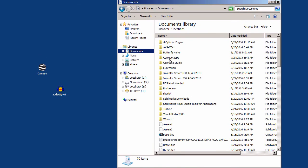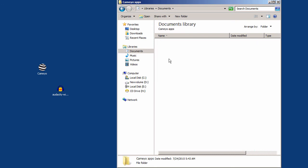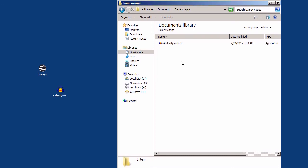It's called Cameo Apps. Go inside it and you'll find your portable apps inside this folder. As you can see here, we have successfully created a portable version of Audacity.